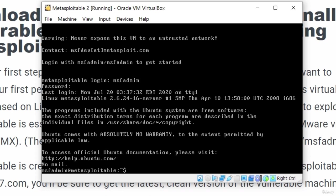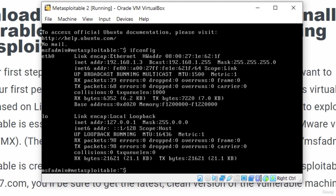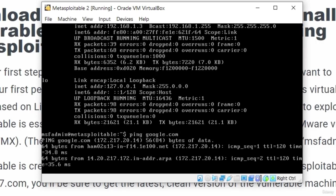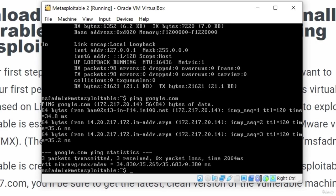Just to check our network, type ifconfig and it will tell me that my IP address is 192.168.1.3. That is because we set it to be our bridged adapter. And if we try to ping Google for example, it will work. So our machine is set up and it is ready to be scanned and attacked.